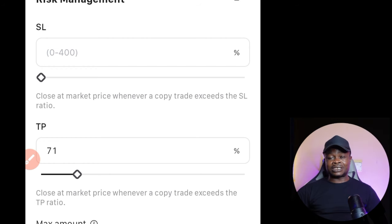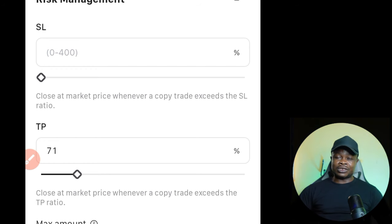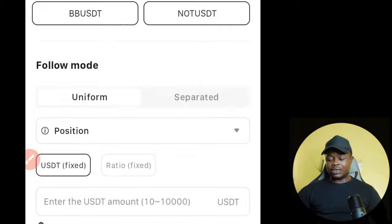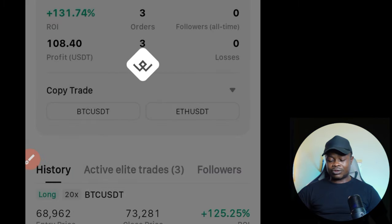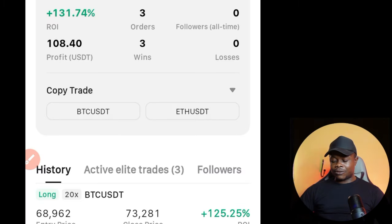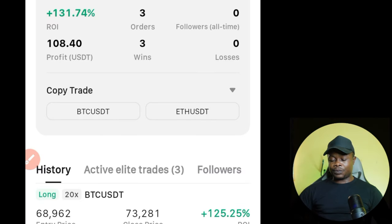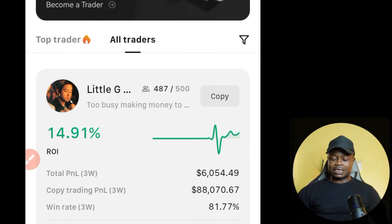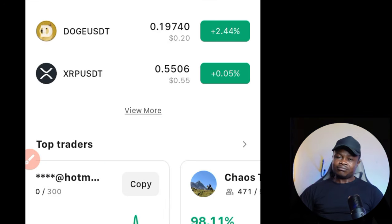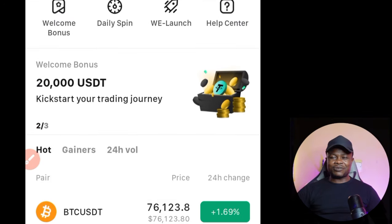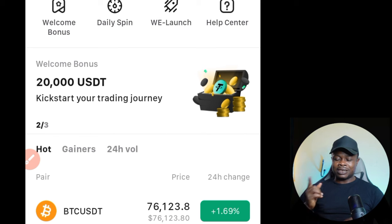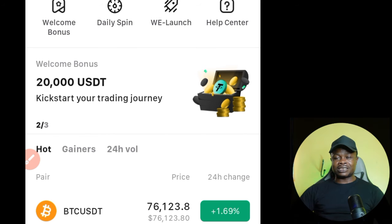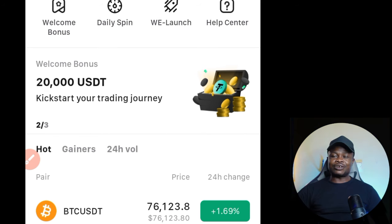Give the Wix Exchange a try and start making money — let the pro traders do the trading for you. The link to sign up for a Wix account is in the video description. Go ahead and sign up and start trading with Wix. I'll see you on the other side.